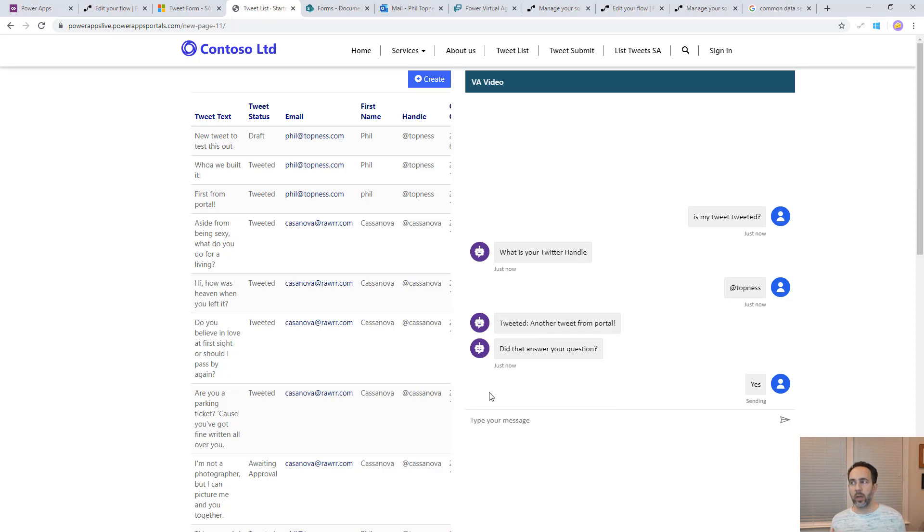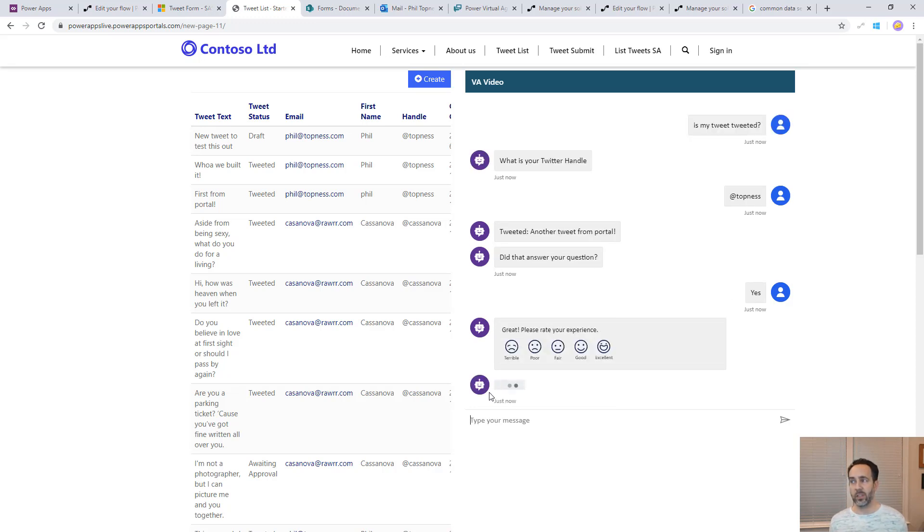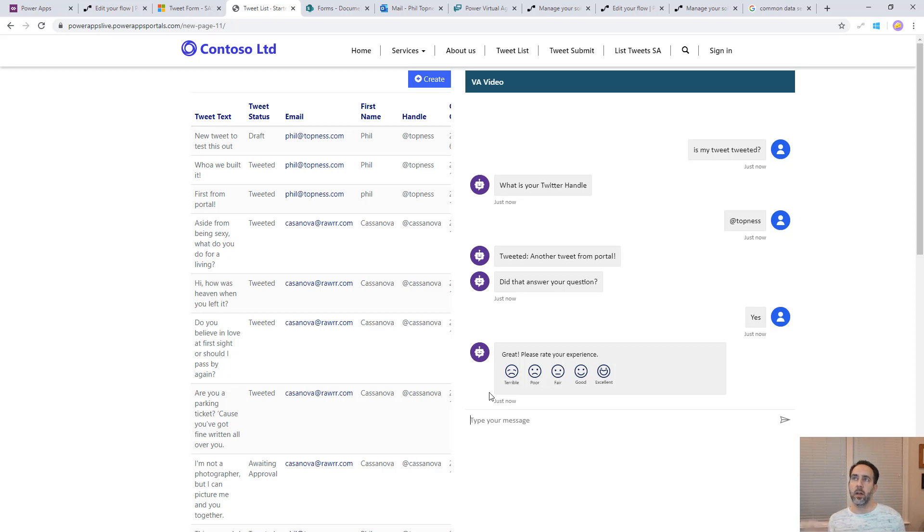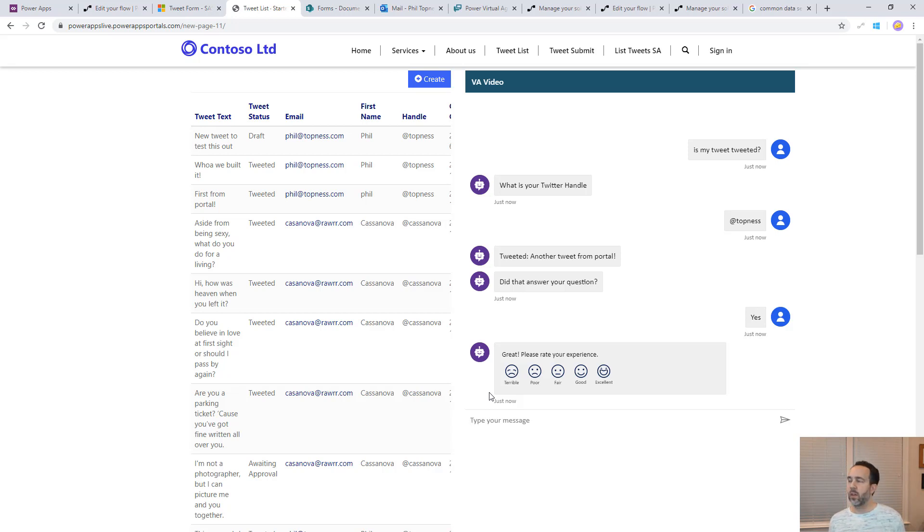In that way, we really quickly built on top of an existing application that's on the Common Data Service. We built a virtual agents bot and we embedded it on an existing portal. Hope this was useful. This is a quick example of how to use virtual agents on top of something we already built. If you want to see the full buildup for the portal, there's a link right here. Thanks for watching.